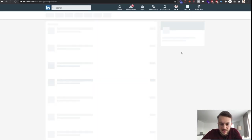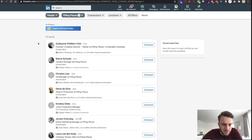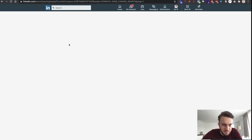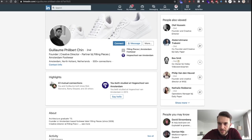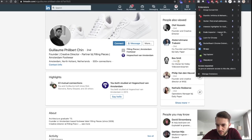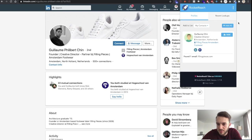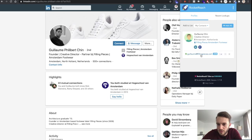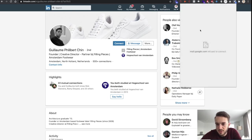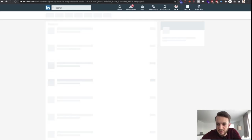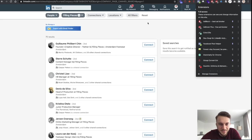We can see all 70 employees on LinkedIn, including the founder. If we click on another plugin I use called RocketReach, we might be able to get his email address. We found one email — and there we go, we've got guillaume@fillingpieces.com.